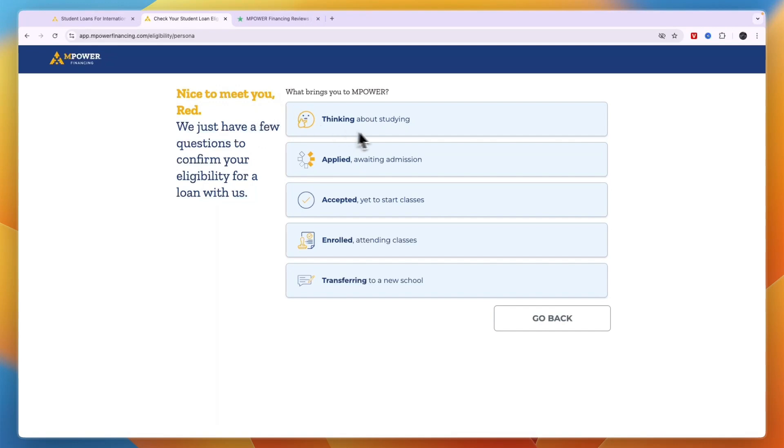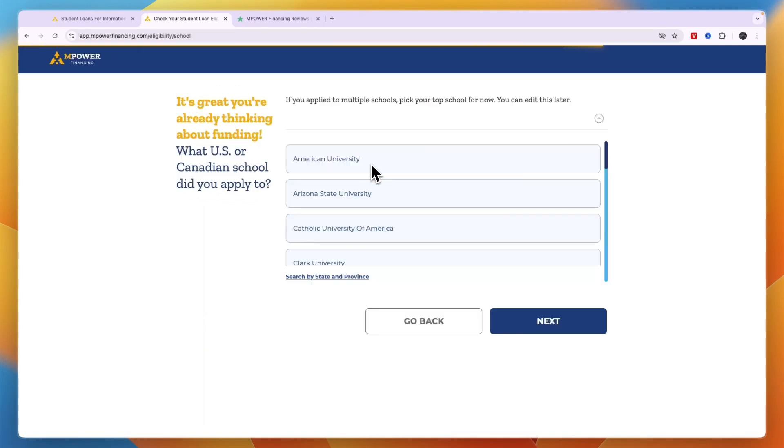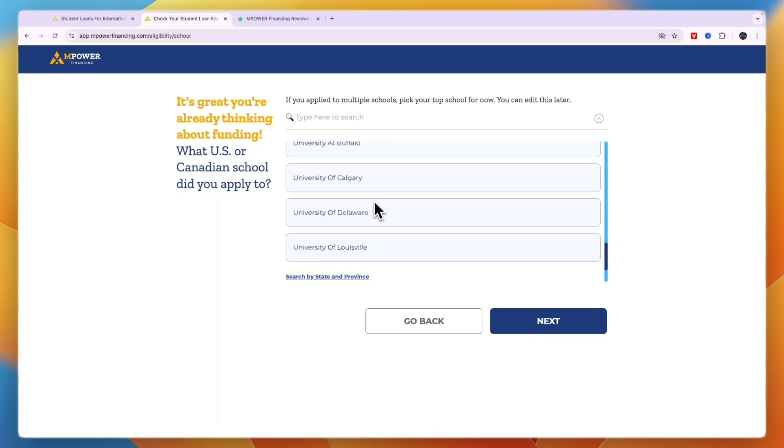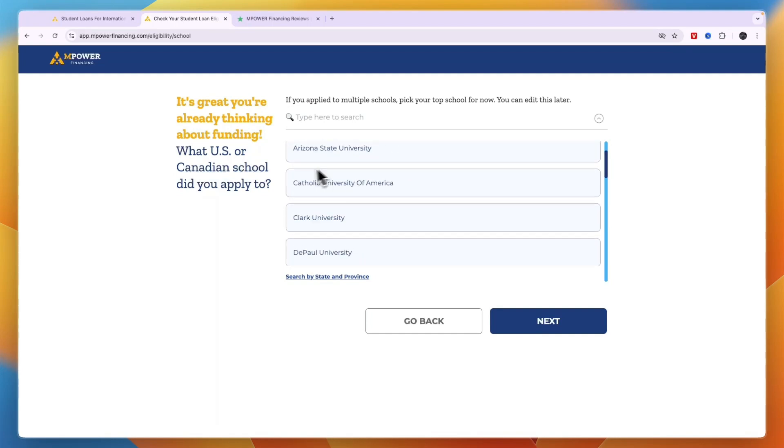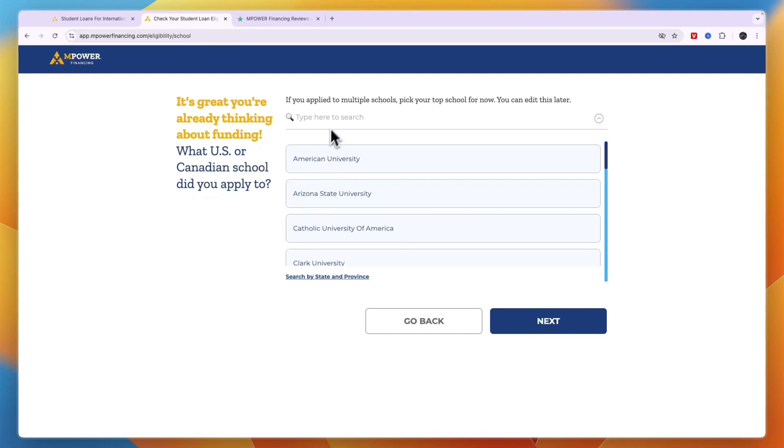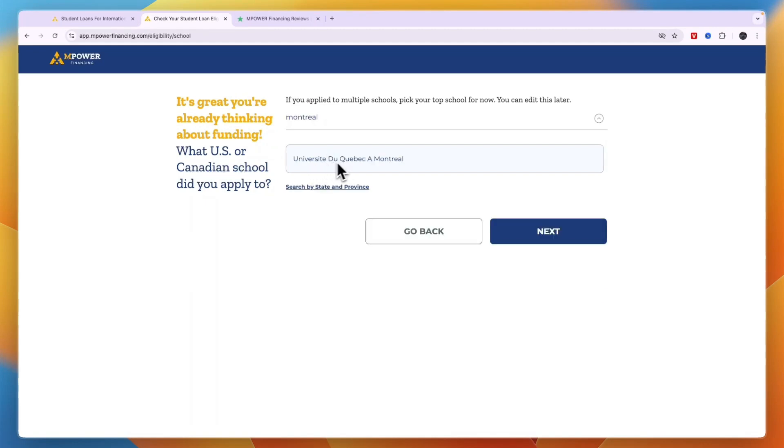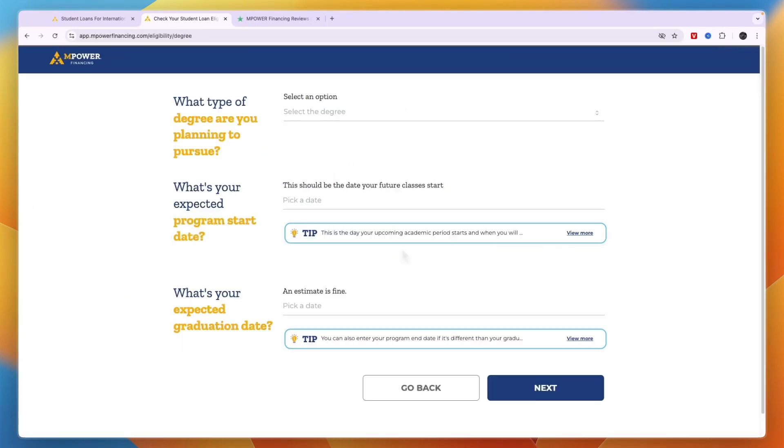Then choose which of these best applies to you, for example 'applied awaiting admission.' Here you can see a bunch of universities and colleges. To find yours, you can just type it in or search by the city or province. For example, I'll take this one and click next.